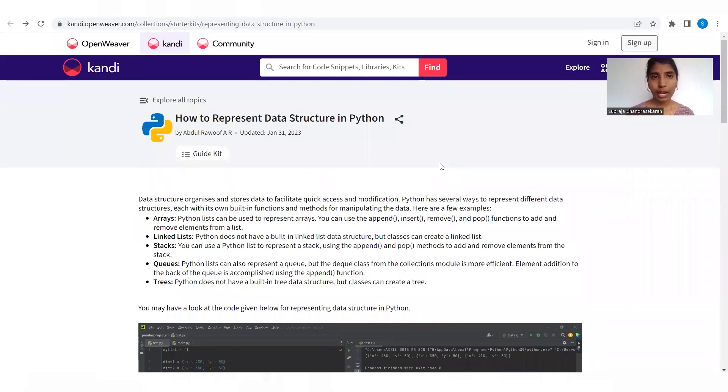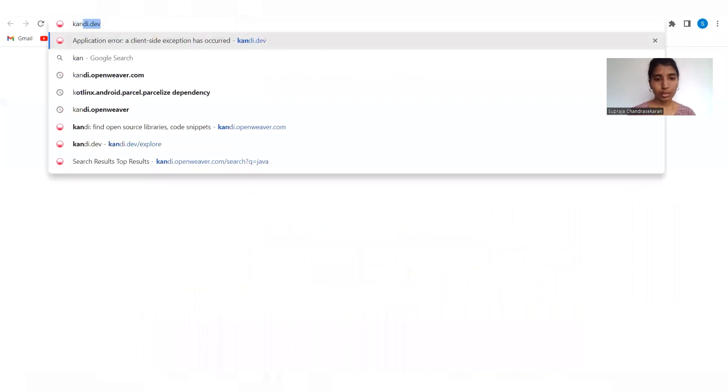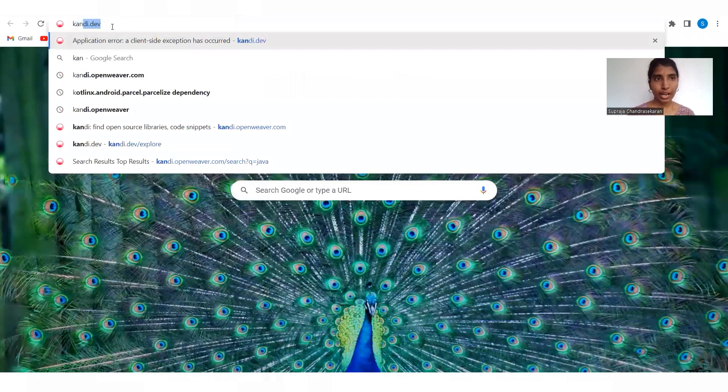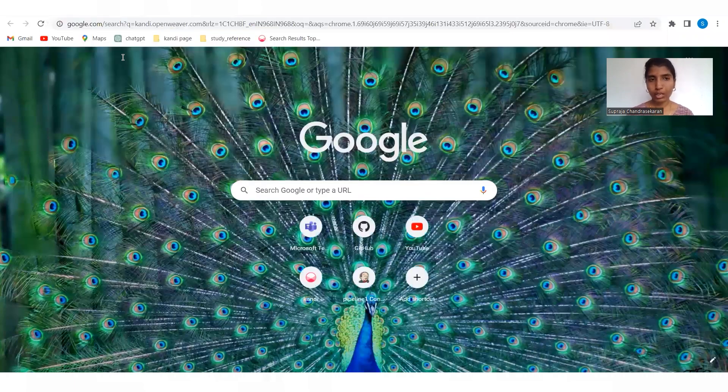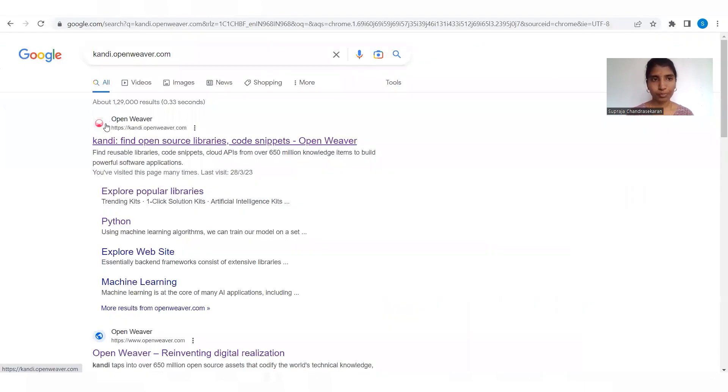Today we are going to see how to represent data structure in Python. For the code snippet search, I'm using kandi.openweaver.com.